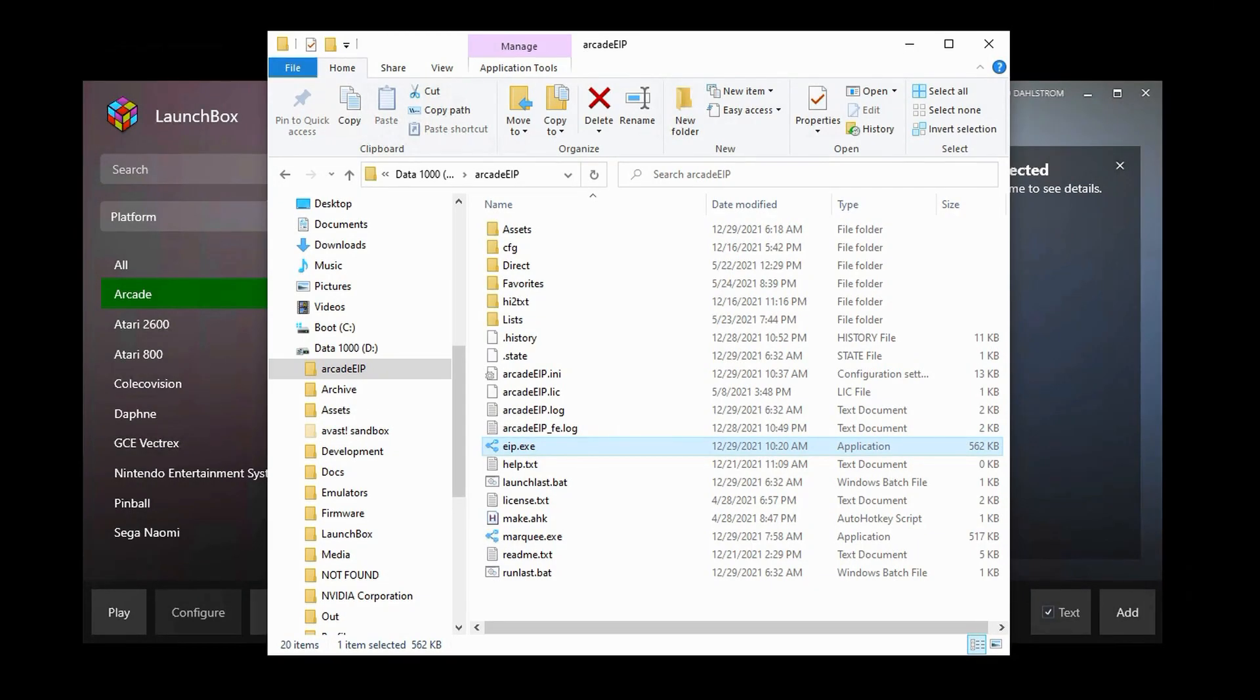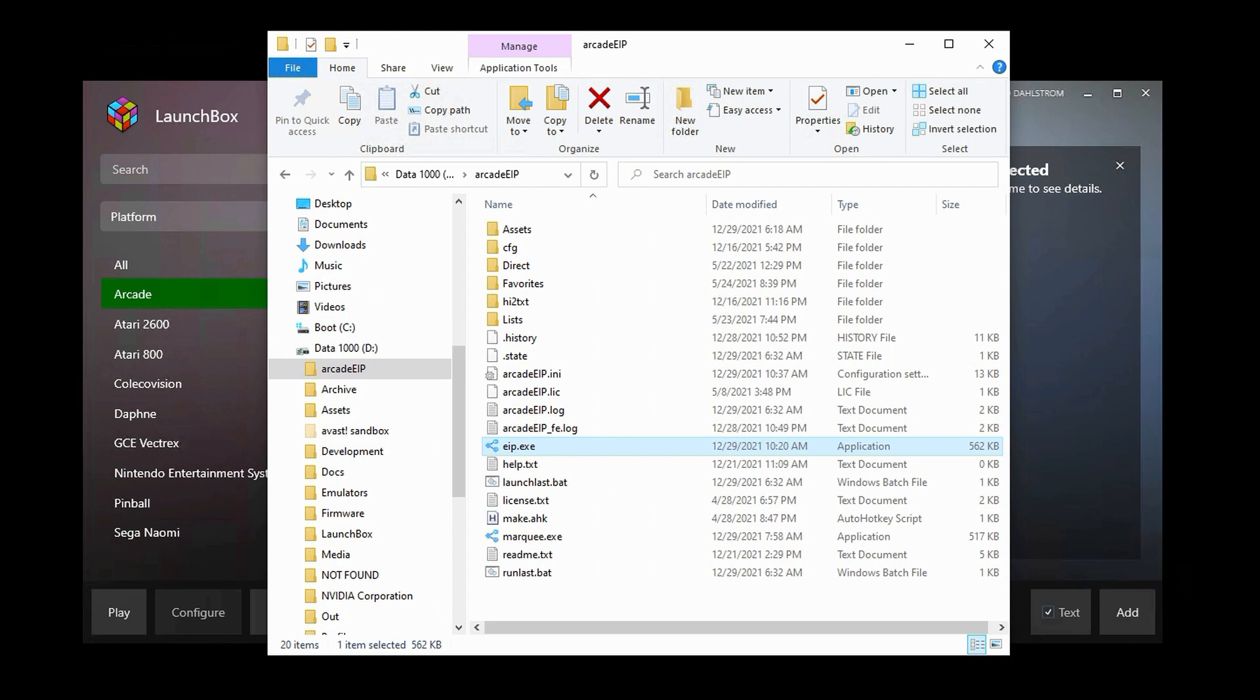Hello, and welcome to my little video here on the integration of Arcade EIP with BigBox. If you're unfamiliar with Arcade EIP, it's basically an emulator launcher, but it has some special features that you might be interested in and which I'll be showing you in just a little bit.